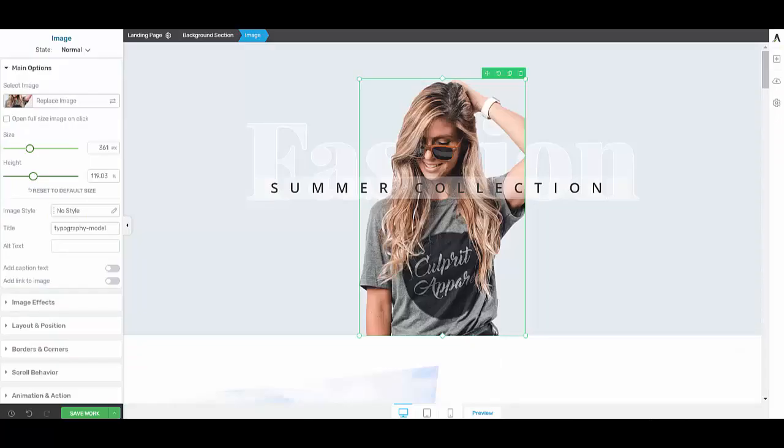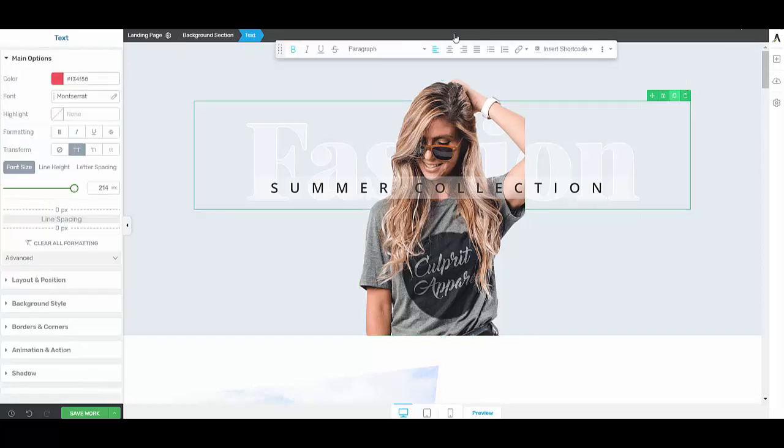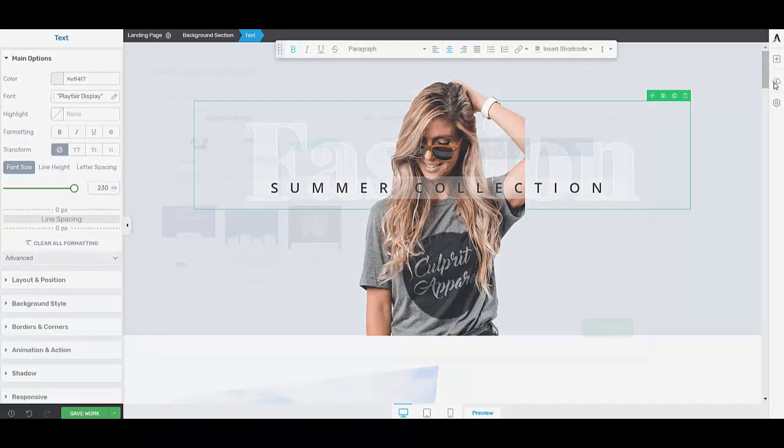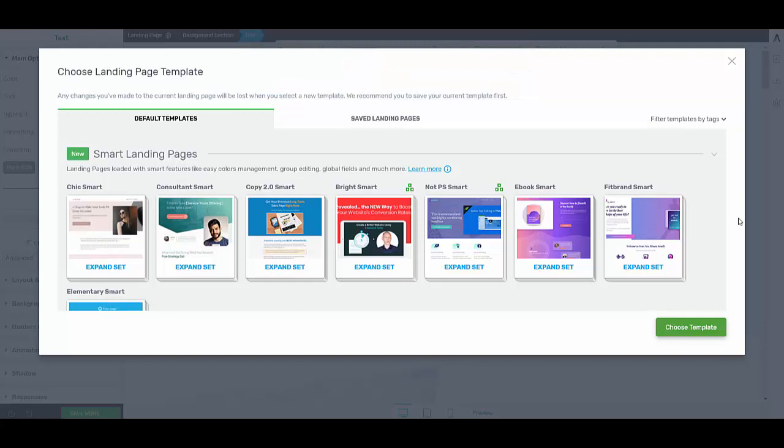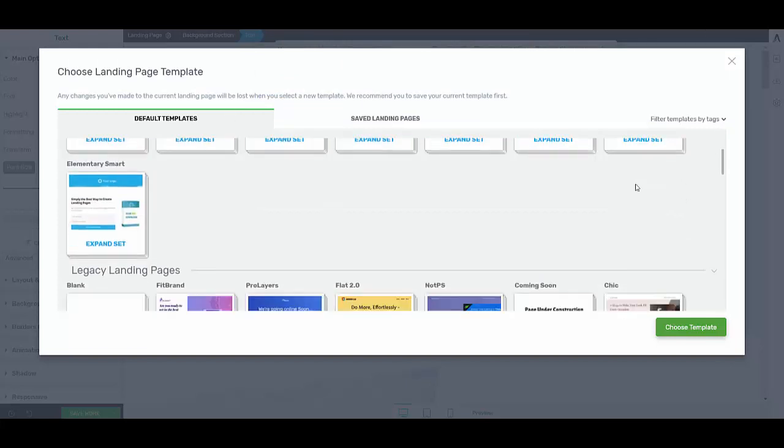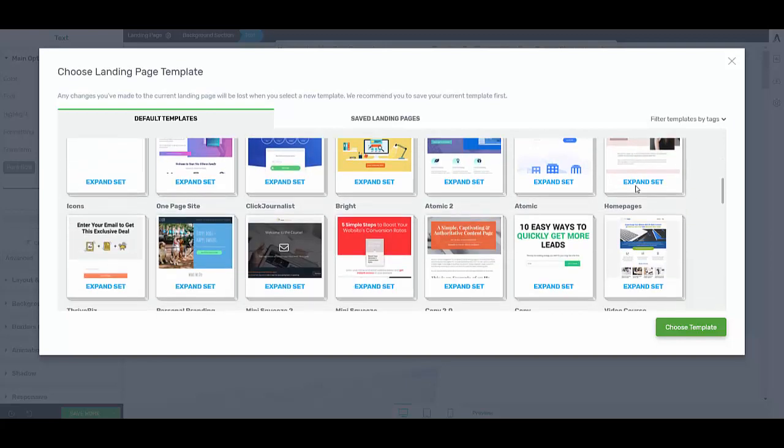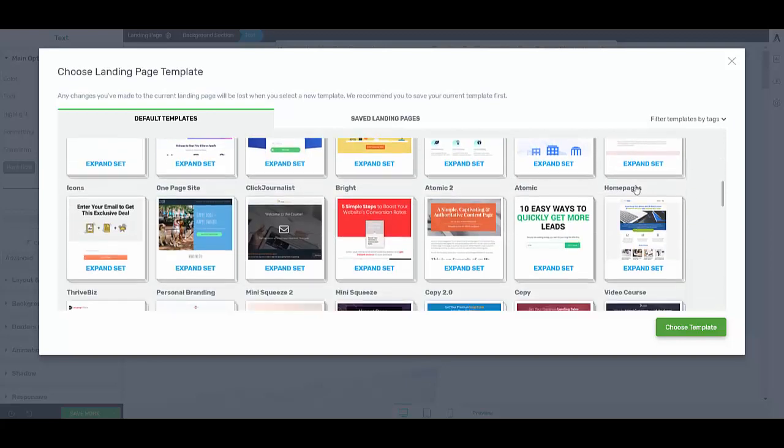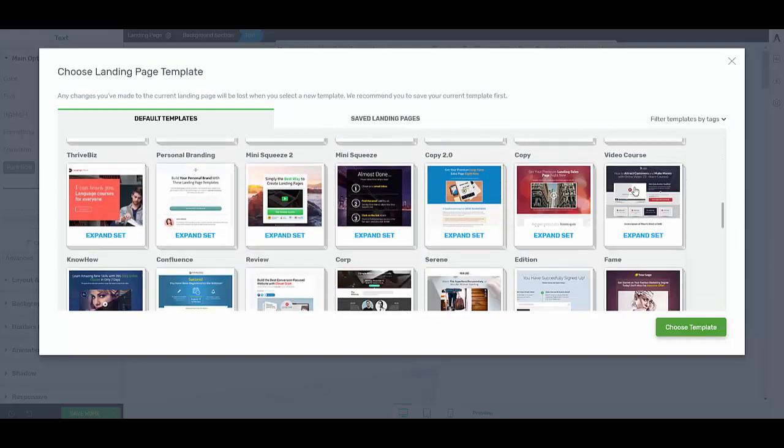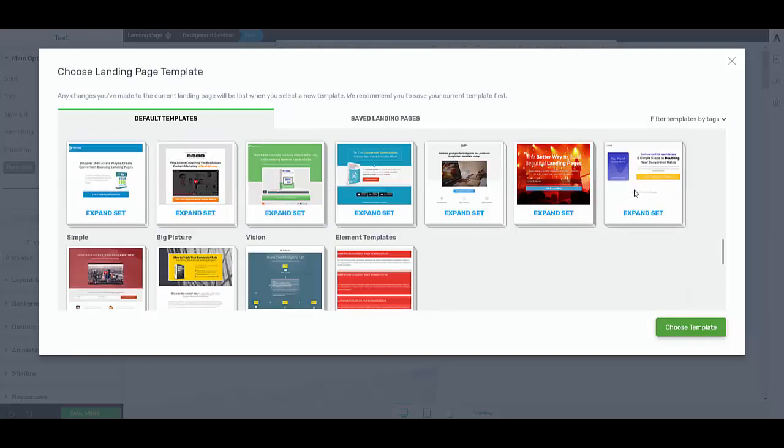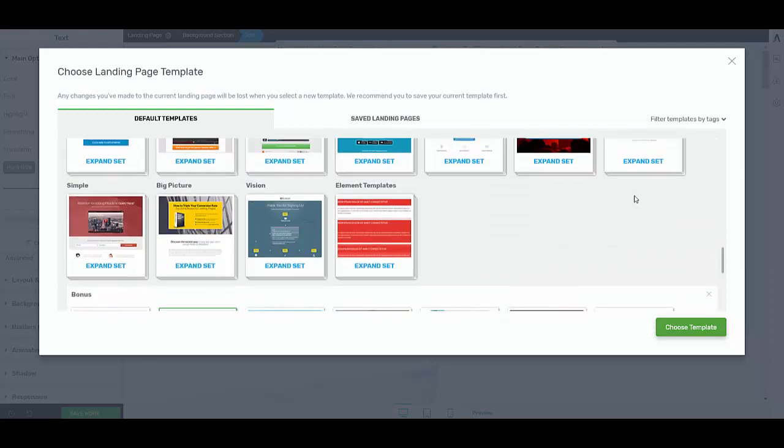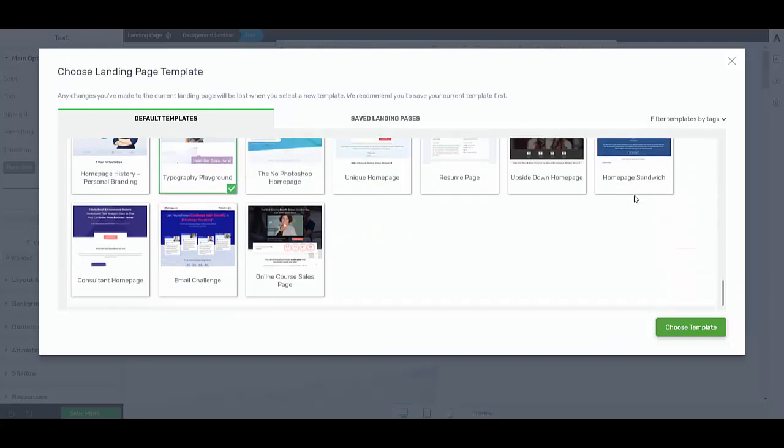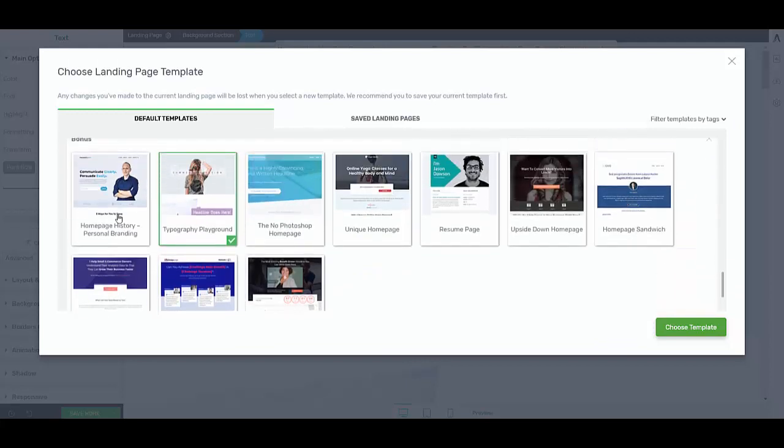And this is a template landing page that you can find within Thrive. There's quite a large selection and the one I have, I can't see it at the moment, oh here it is, this is the one I've selected.